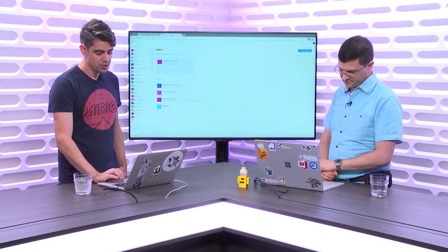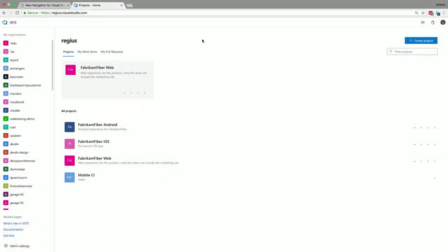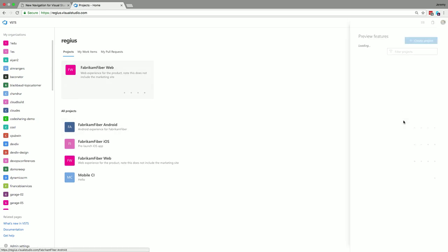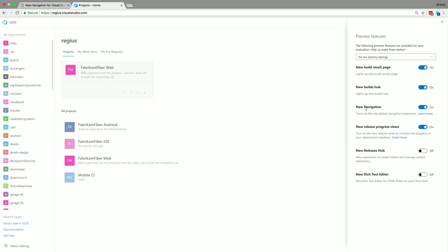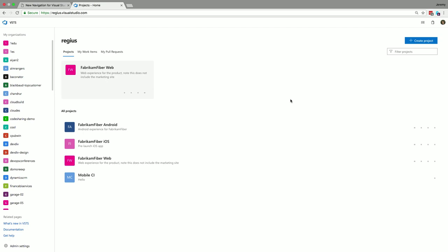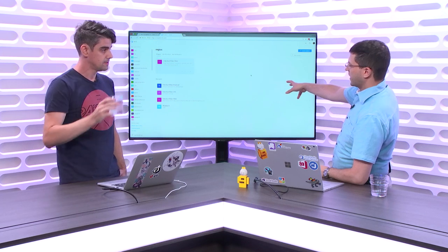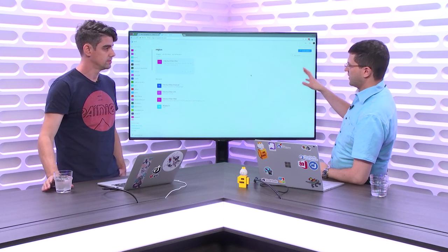Let's jump over to the demo. I'll start with how you enable this. You'll see a banner at the top of your account. If you missed that banner or dismissed it, you can go up to your avatar in the top right, click on that, and go to Preview Features. This is where you can see all the different preview features that exist in VSTS. You'll notice this one called New Navigation — just click that toggle, flip it on, and immediately start using the new experience.